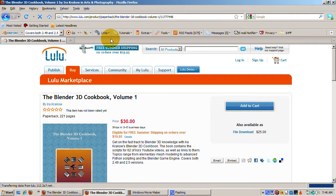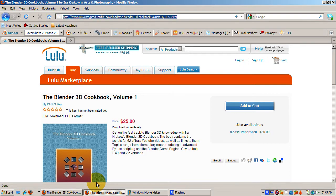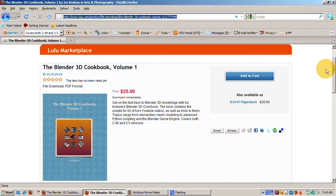This is Ira Krakow. I'm pleased to announce the publication of Volume 1 of my Blender 3D Cookbook, available from lulu.com, either as a book or a PDF download. The link is in the show notes.